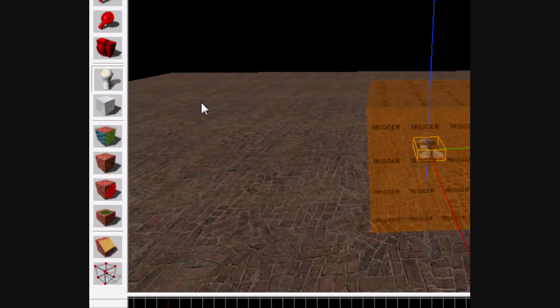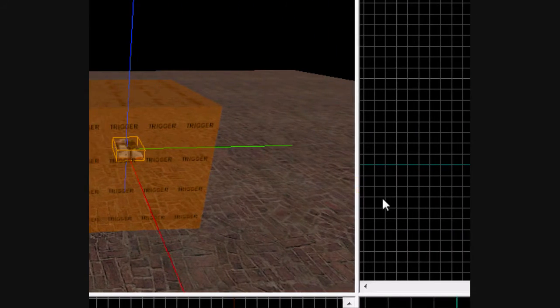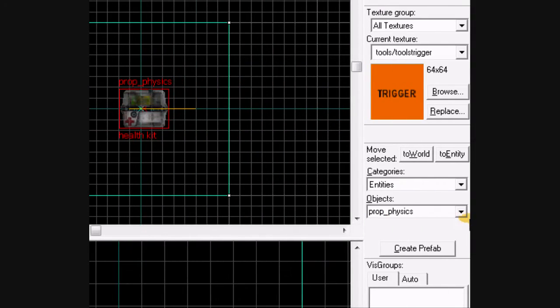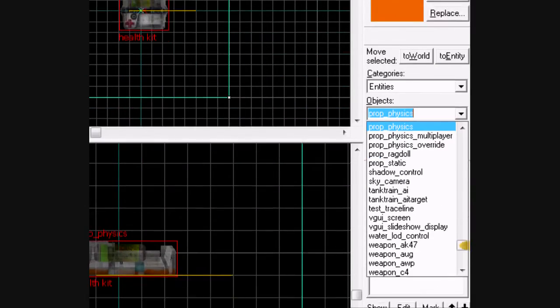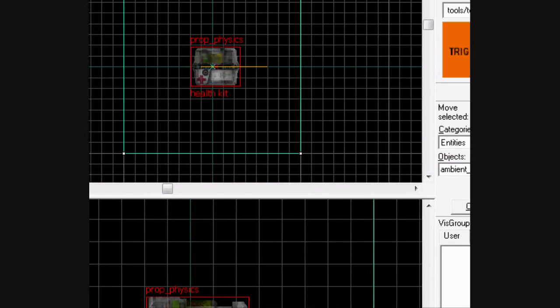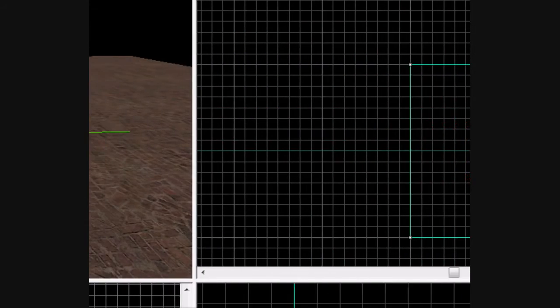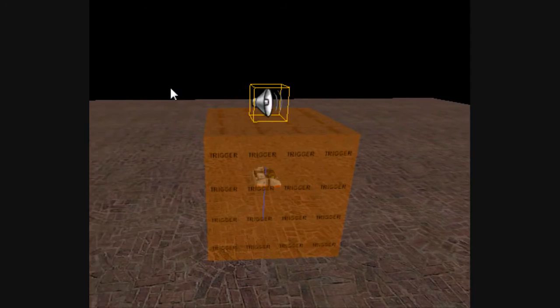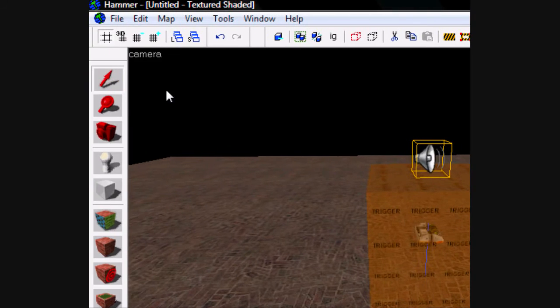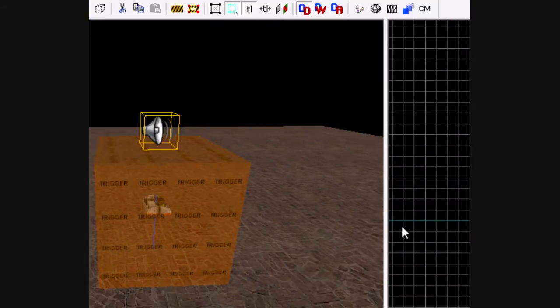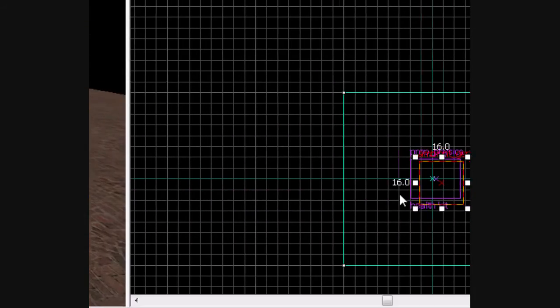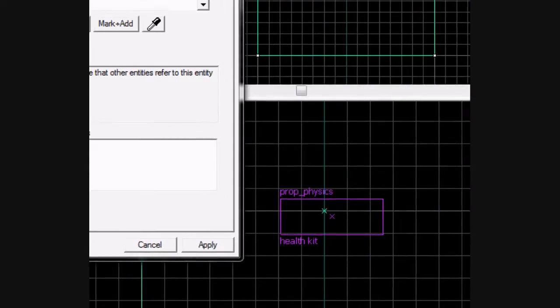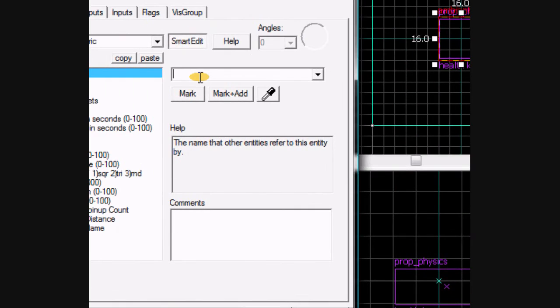Now what you're going to do is come over and make an ambient generic. Place it on top, or anywhere in your map, it doesn't matter. Go to its properties. Name it health.